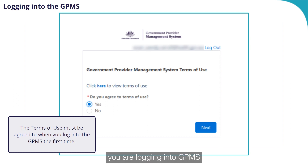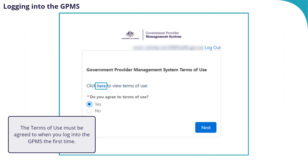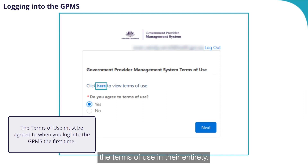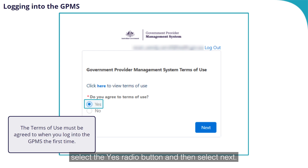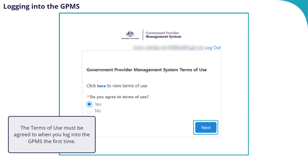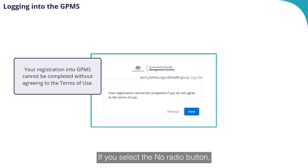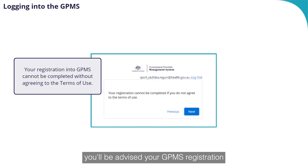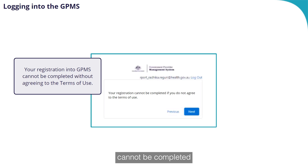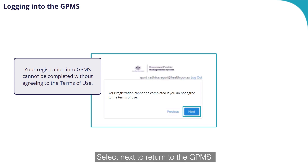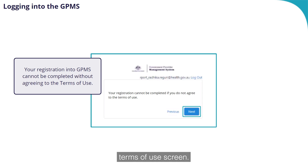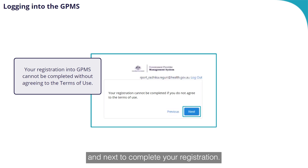If this is the first time you are logging in to GPMS, the Terms of Use screen will display. You can click the Here link to view the Terms of Use in their entirety. Once you have read them, select the Yes radio button and then select Next. If you select the No radio button, you will be advised your GPMS registration cannot be completed if you do not agree with the Terms of Use. Select Next to return to the GPMS Terms of Use screen, select the Yes radio button and Next to complete your registration.